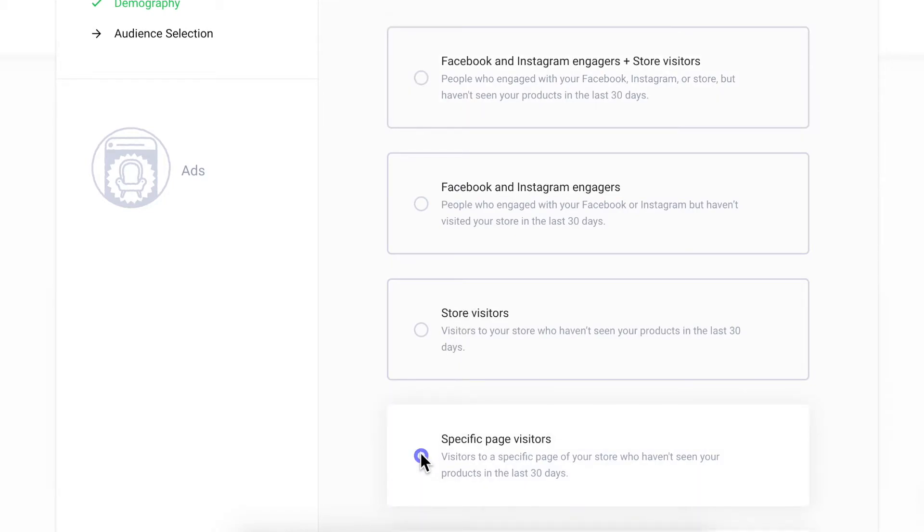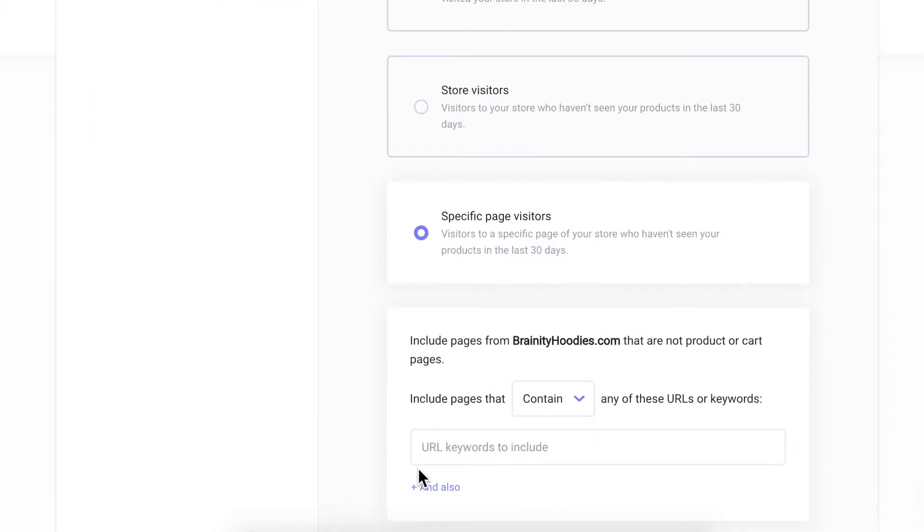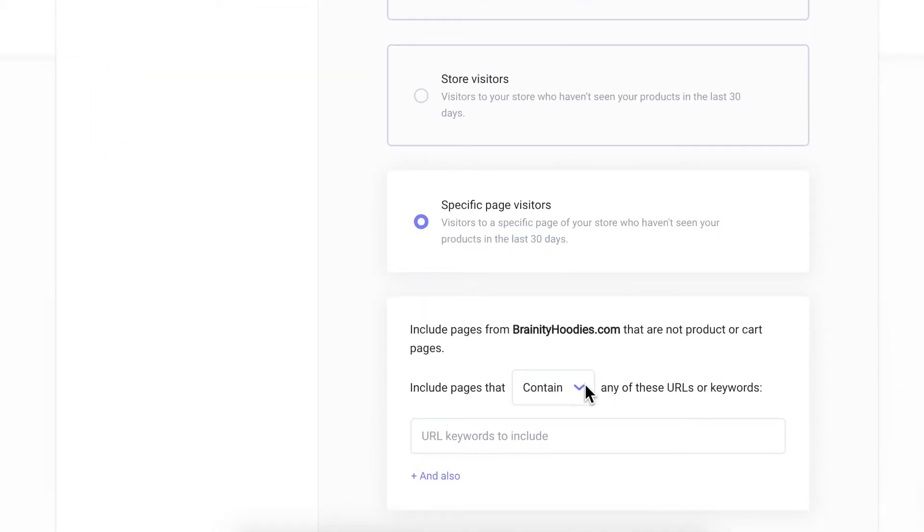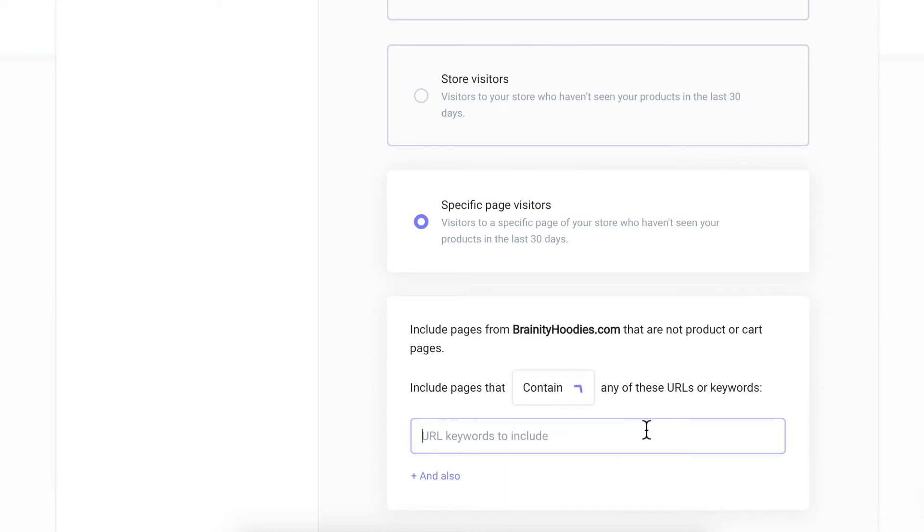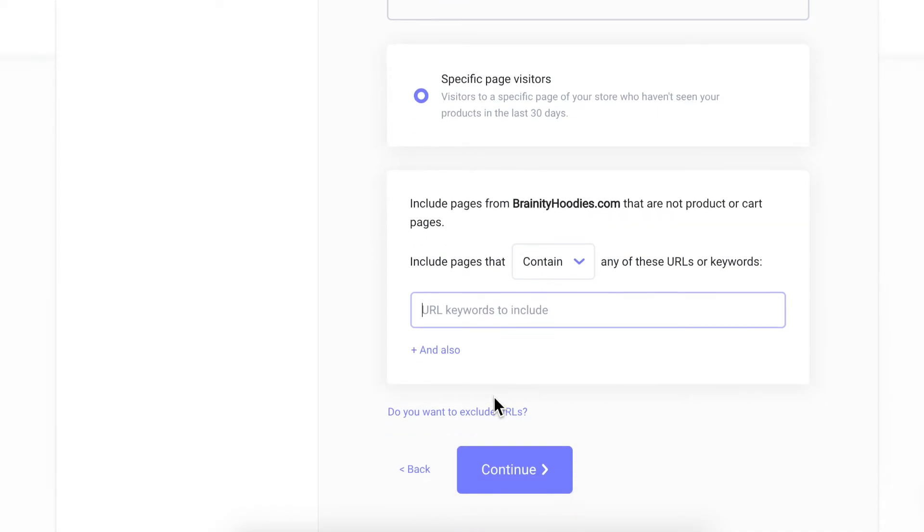If you want to use advanced strategies and have a larger advertising budget, you can also make an advanced audience selection. This allows you to retarget based on specific URLs or keywords and send precise ads to different groups of prospective customers.